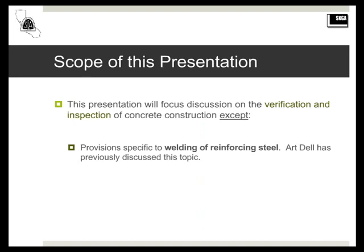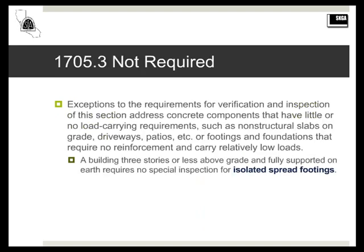The scope of my discussion will focus on verification and inspection only. Let's discuss when special inspections are required, and more specifically, when they are not required. When components carry little to no load — such as non-structural slabs on grade, and footings and foundations that require no reinforcing and carry relatively low loads — exceptions have been made for those situations.